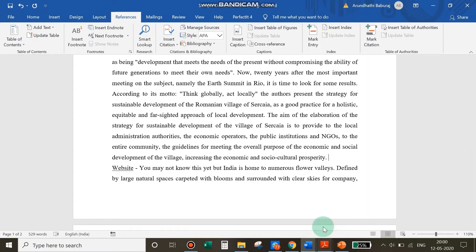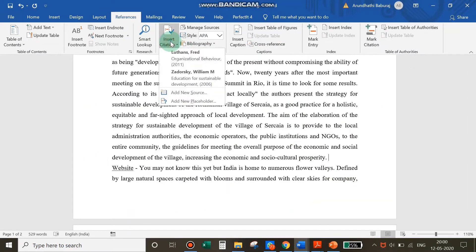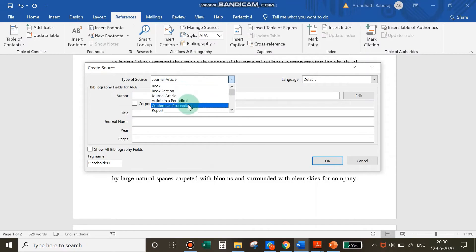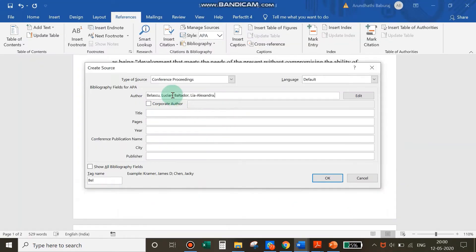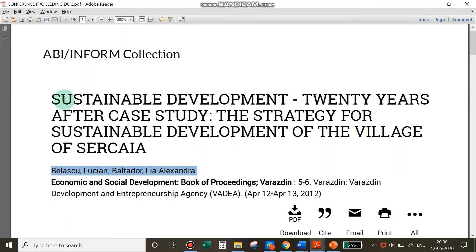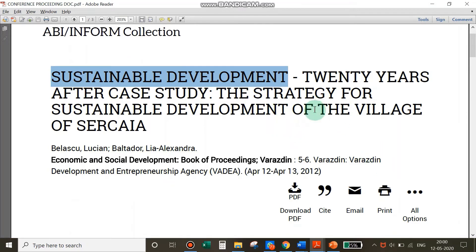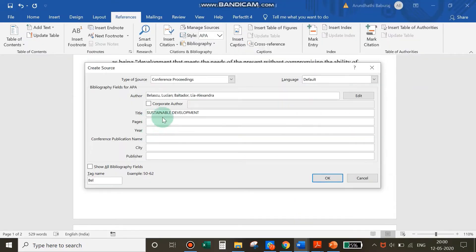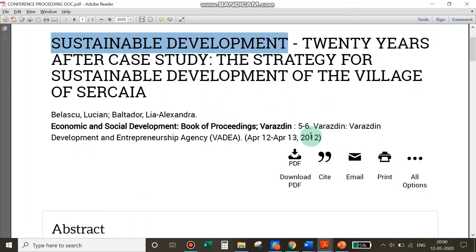Next, let's try citing a conference proceeding. Keep your conference proceeding ready, go back to the document, click Insert Citation — you'll now see two citations listed — then click Add New Source and select Conference Proceeding as the source type. Go back to the document. There are two authors here, so copy the author names since they're written in the correct format. Next, add the title of the proceeding. The pages are 5 and 6, and the year of publication is 2012.